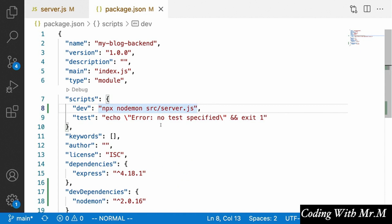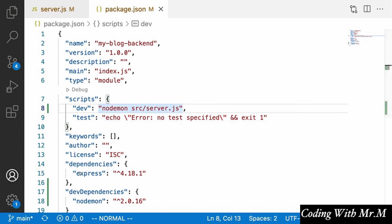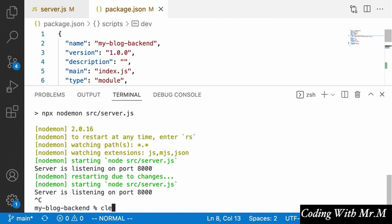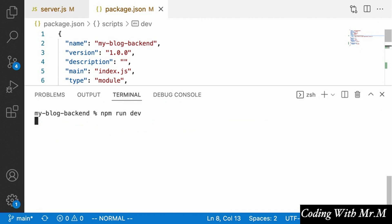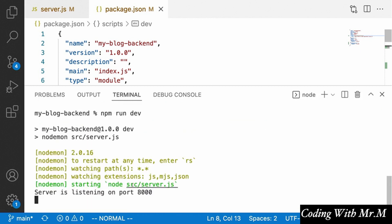We actually don't need the 'npx' when the command is inside a package.json script, so the script can just say 'nodemon source/server.js'. Trying it one more time with npm run dev, sure enough we'll see 'server is listening on port 8000', along with all the stuff nodemon prints out.